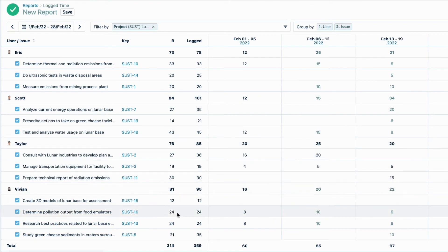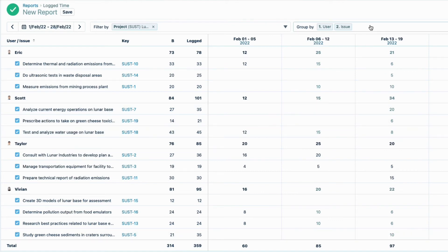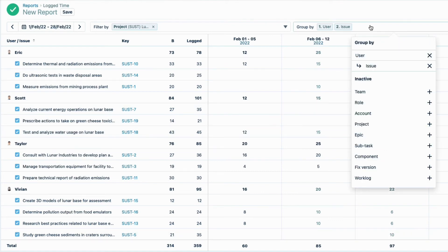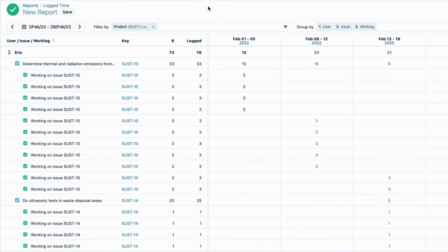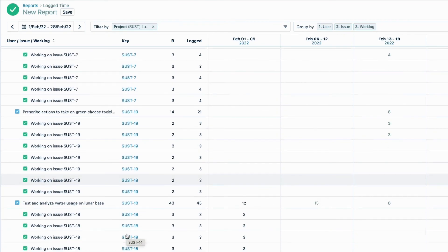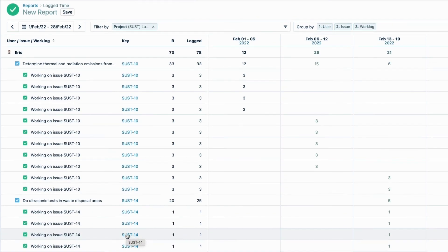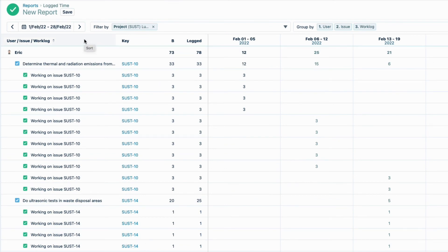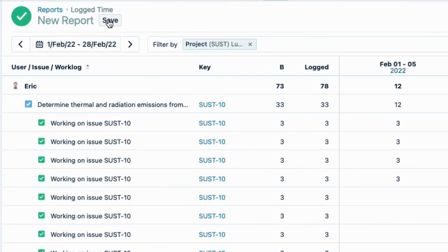And importantly, I can see the total billable hours done by the whole team for this month. There's one more level of detail that I need to include in this report, and I can add that in the Group By field. And that's Work Log. Lunar Industries needs to see each work log, which is an individual time record of the hours logged each day for each Jira issue. And there are a lot of time records.